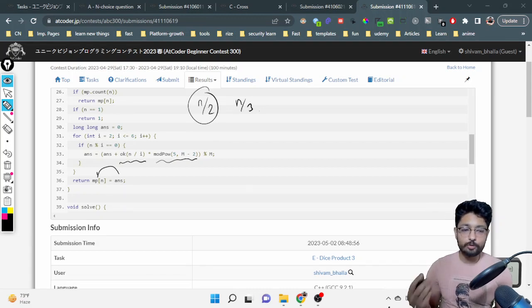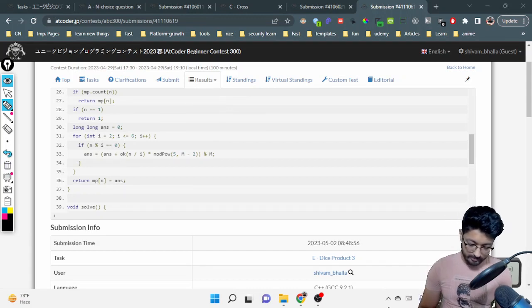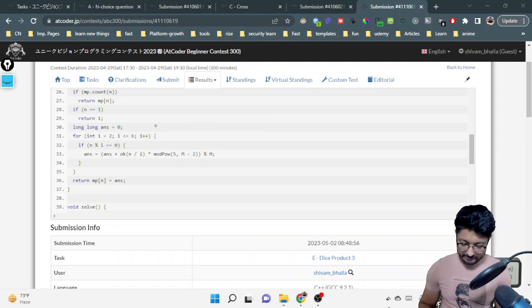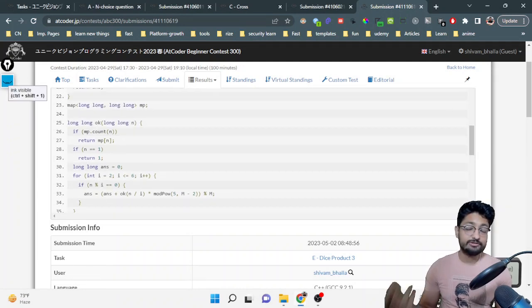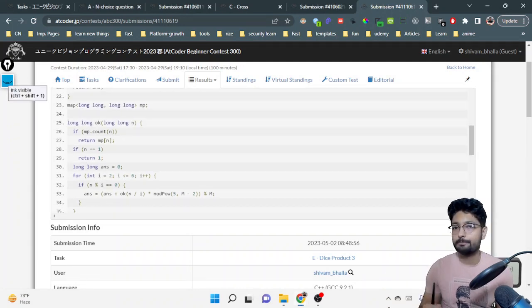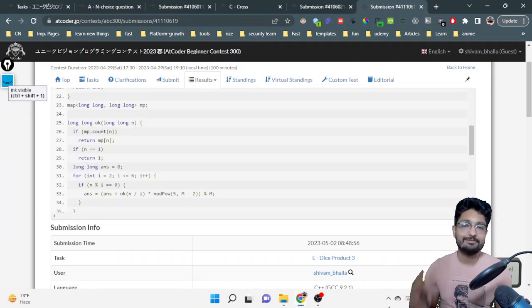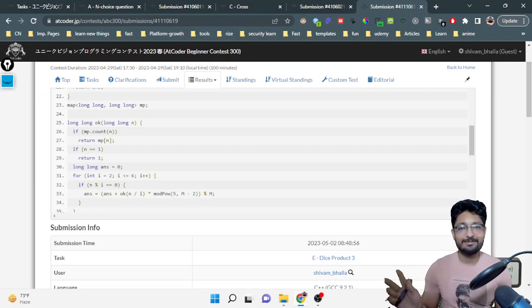That's the complete logic and code for this problem. Nothing much complicated once you understand the DP derivation. If you have any doubts, mention them in the comment box. See you in the next one — happy coding!